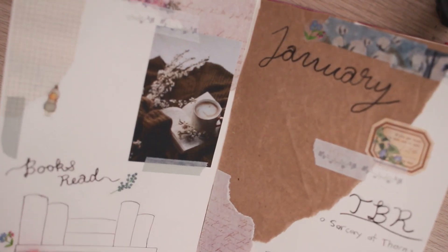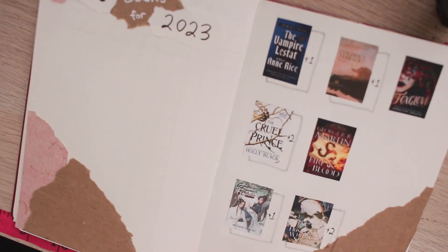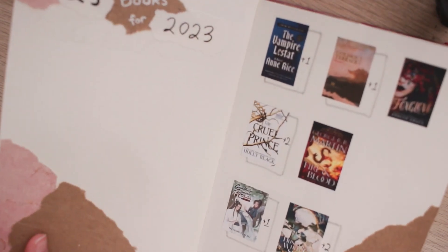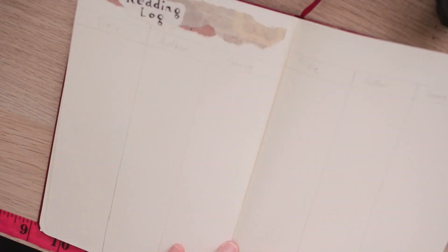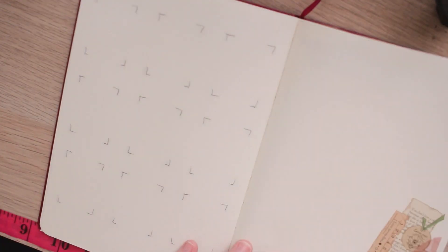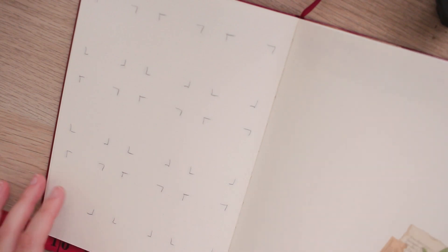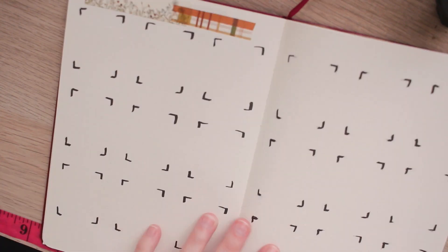So that is it for my 2023 journal setup. I'm pretty pleased with the overall theming of the journal so far. And I can't wait to make more spreads in this style in the near future.